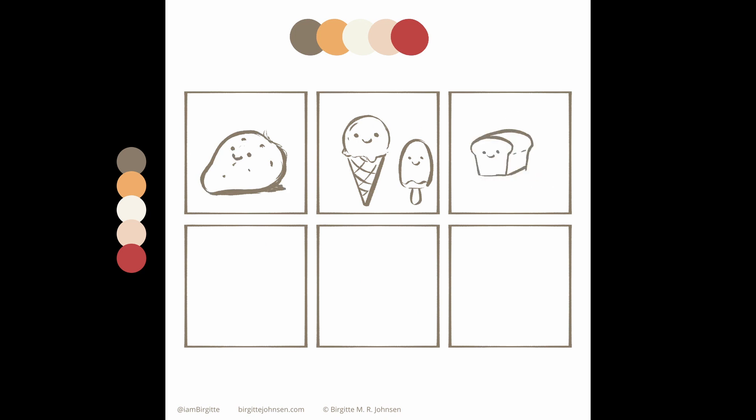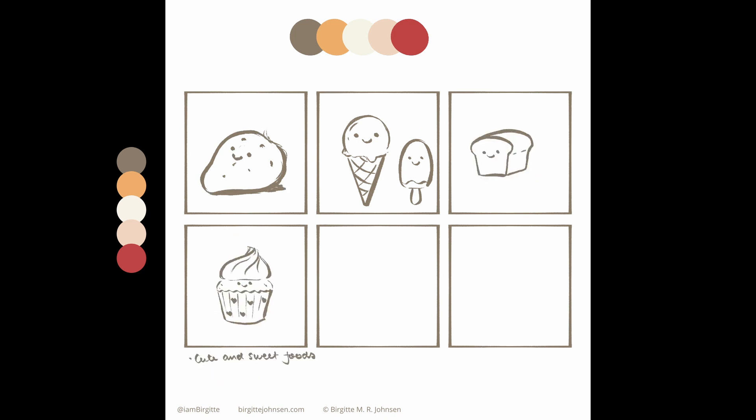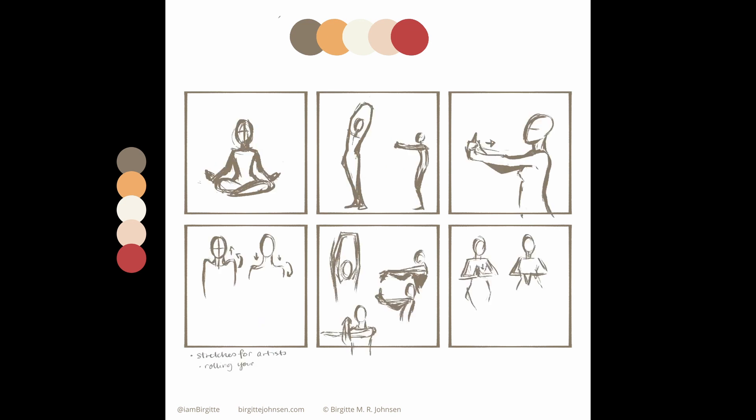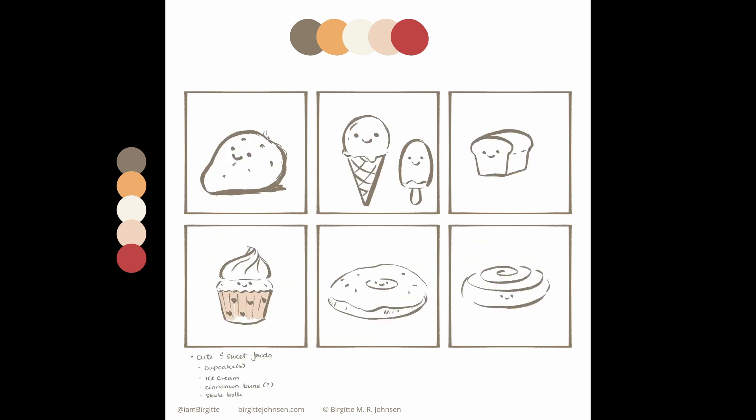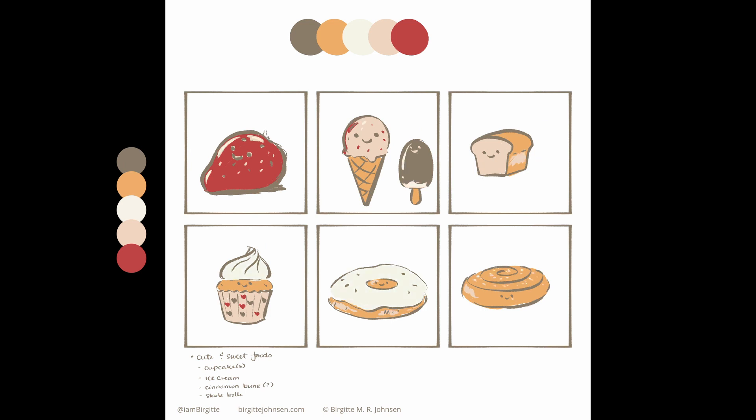As you can tell by the sketches, I wasn't entirely certain what I wanted to paint at first. Though after trying to figure out how to illustrate different types of stretches, I realised that wasn't really what I wanted to create.